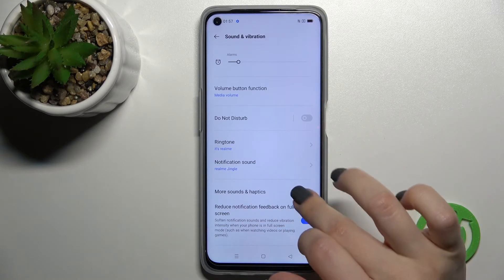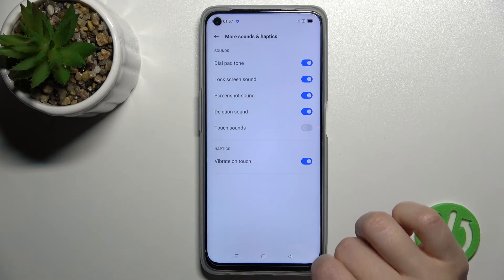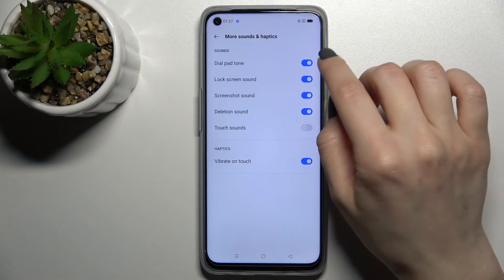We can change the ringtone and notification sounds here. And here we also have More Sounds and Haptics.